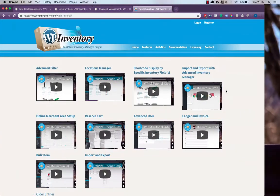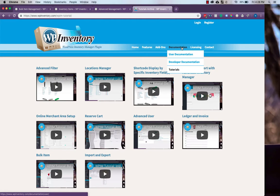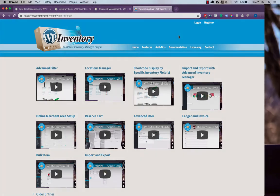Thank you for watching this WP Inventory Manager tutorial video. If you have any questions, we encourage you to check the tutorials page in the WP Inventory documentation, or as always, feel free to reach out to us on the support tab in your WordPress dashboard. Thank you.